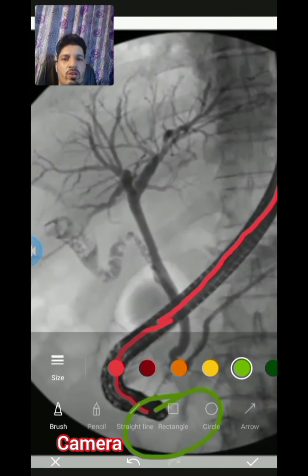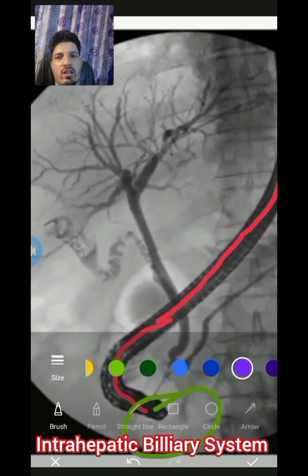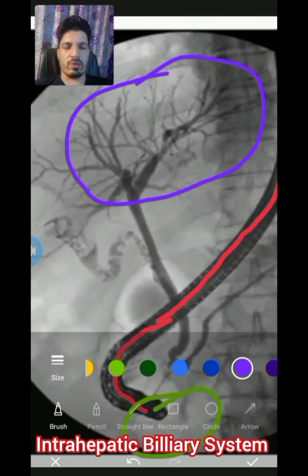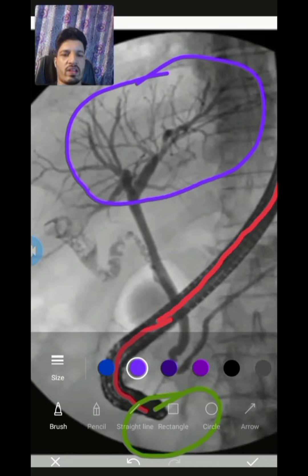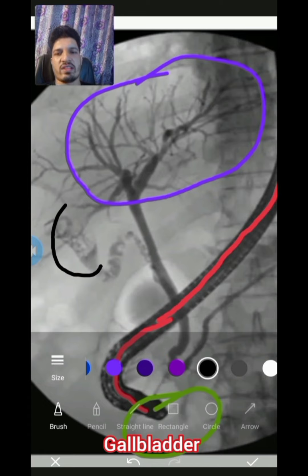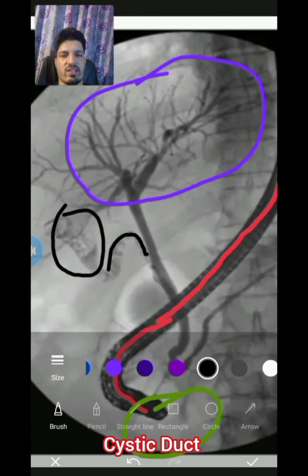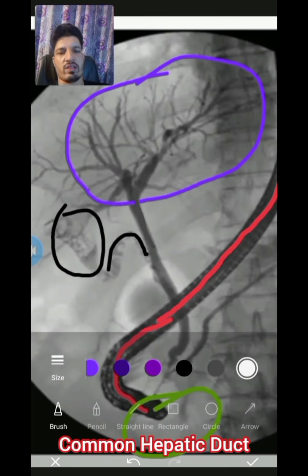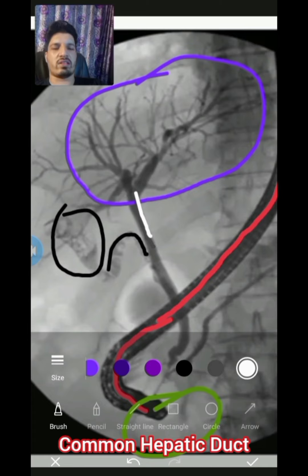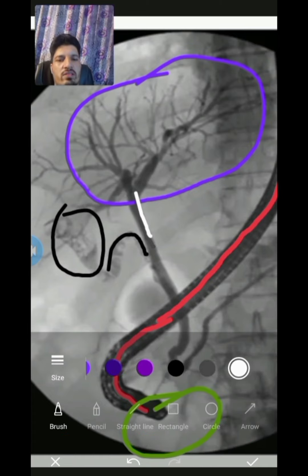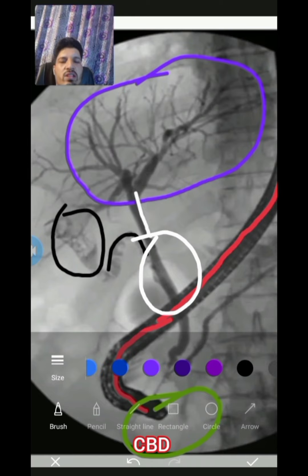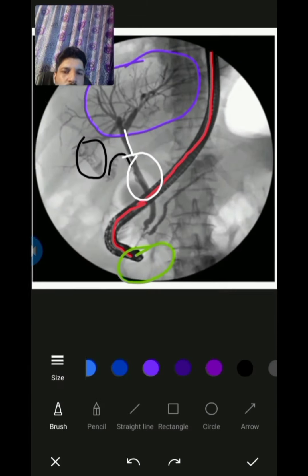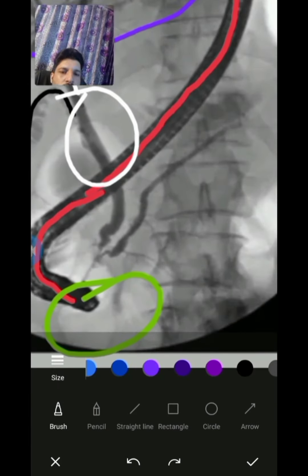Now I am marking this whole area — this is basically the intrahepatic biliary system. After that, in black you are seeing this is the gallbladder, and this one is the cystic duct. Now I am marking with white — this is the common hepatic duct. The cystic duct and common hepatic duct both combine and they form the CBD.